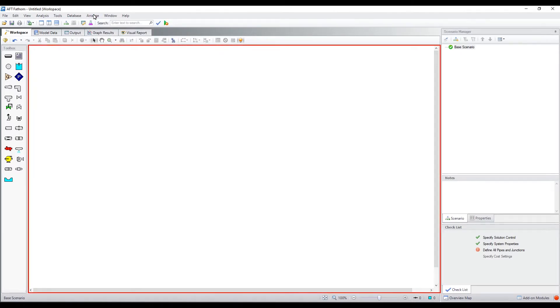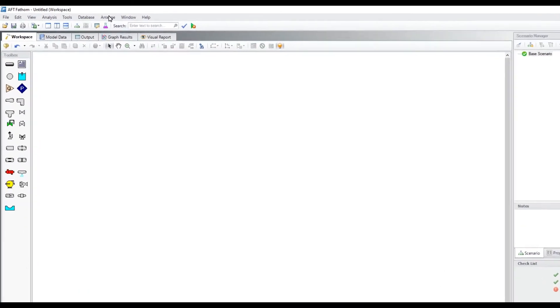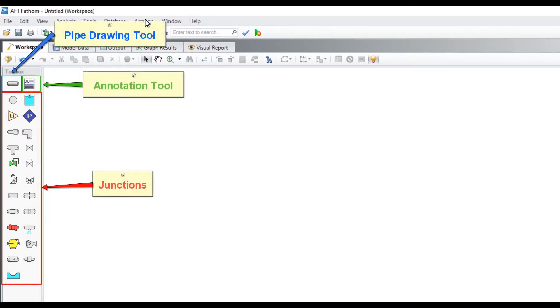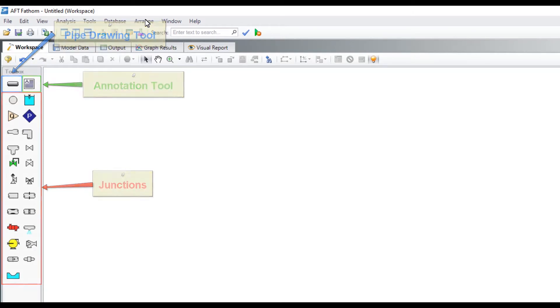The workspace is the drag and drop canvas interface that you will build the model of your piping system on. You will use a combination of several of the icons in the toolbox on the left to build your model.